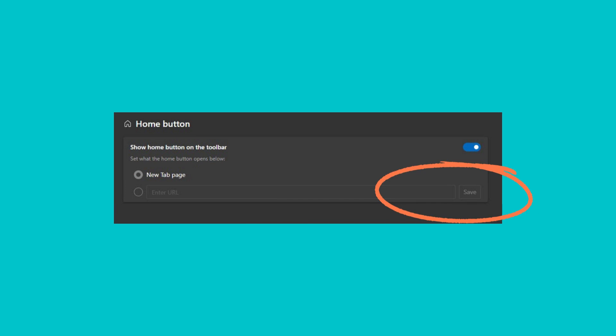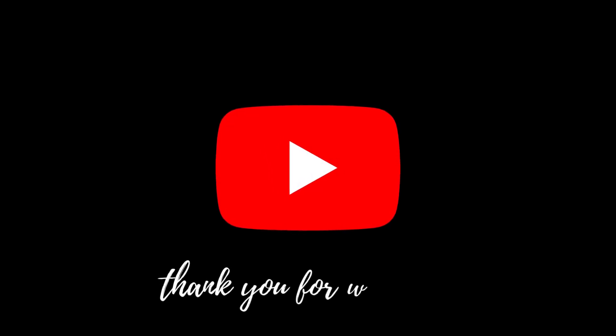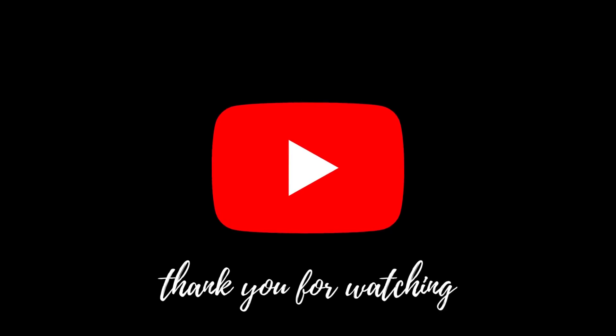I hope you found this tutorial useful. If you did, let me know by clicking the like button below.